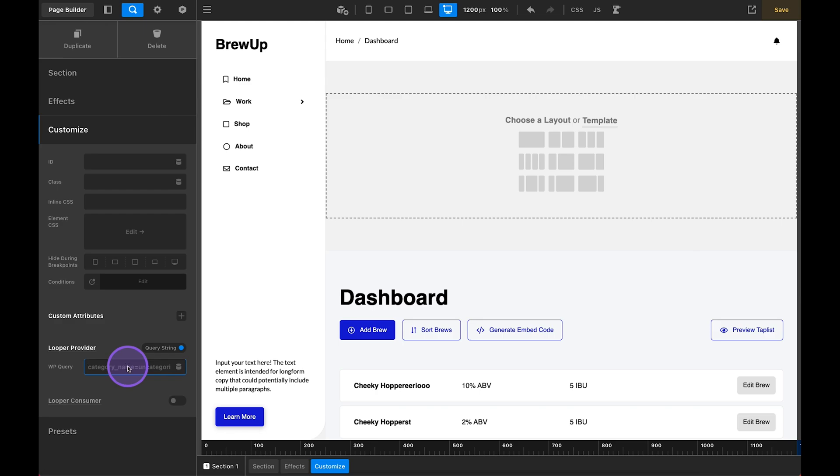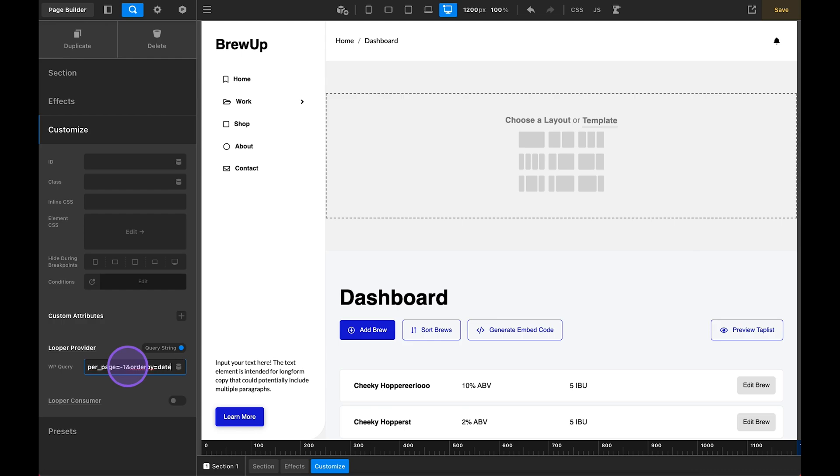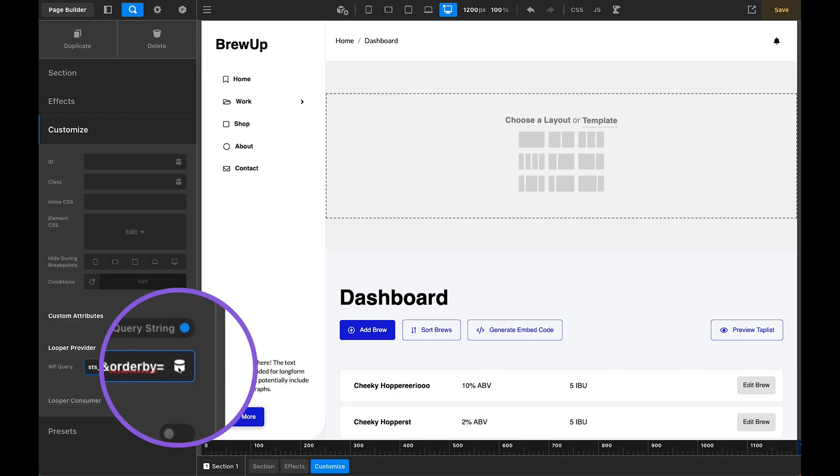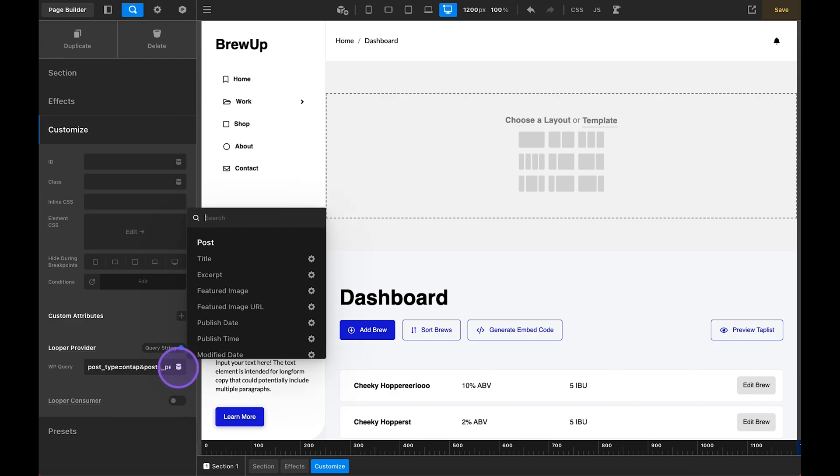but query strings are great for getting custom queries set up. Within the query string here, we are going to tell it to pull our post type. So post underscore type equals. And in this case, this fake bogus app is called brew up and the custom post type is on tap. So we'll say our post type equals on tap and posts per page because I wanted to pull through everything equals negative one and order by.